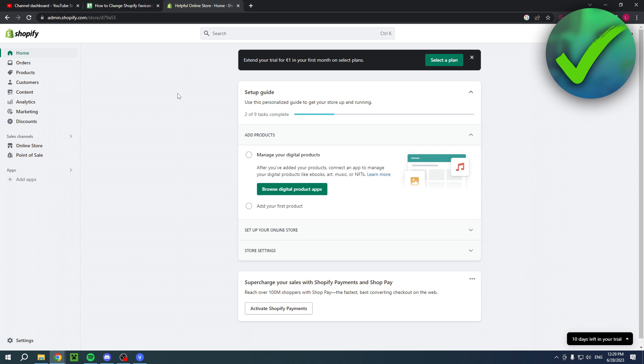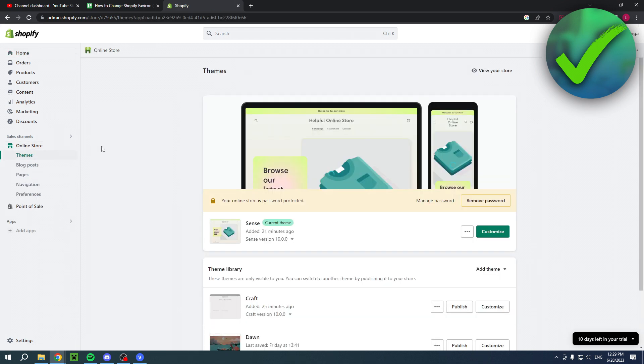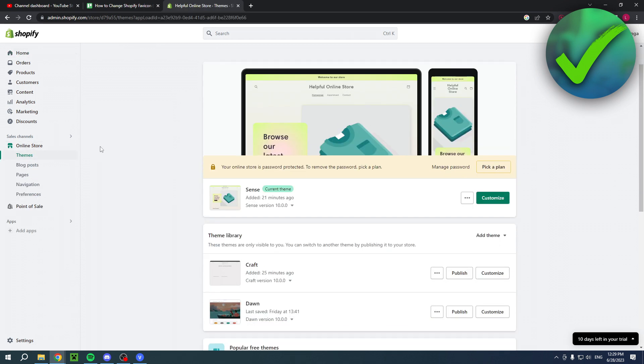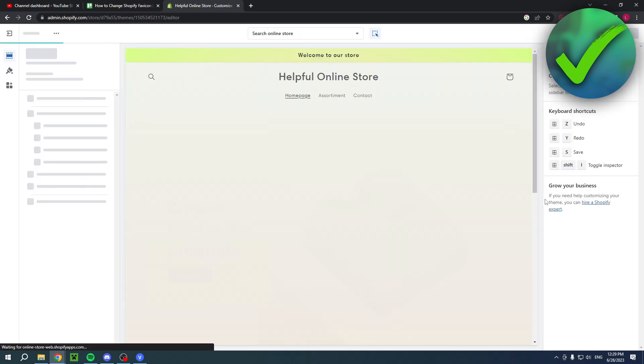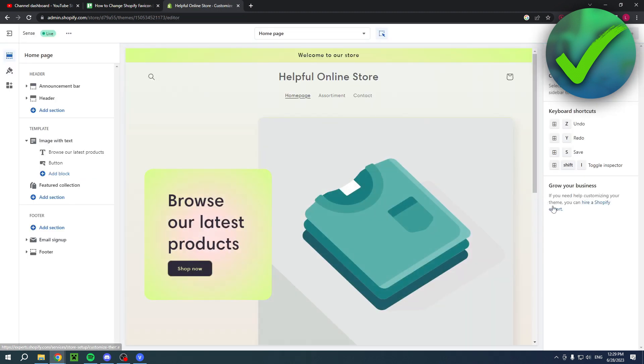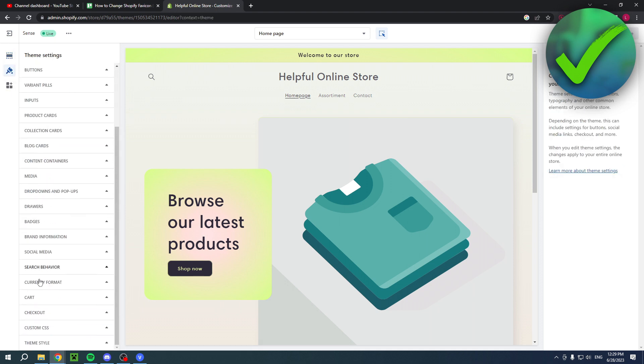Simply head over to your online store and customize it. Once you've clicked on there, go ahead and click on the theme settings. You can see a lot of different settings that you can change.